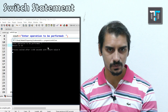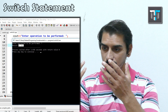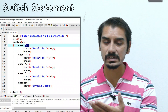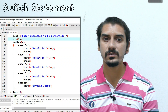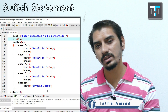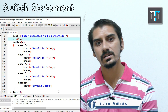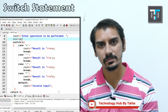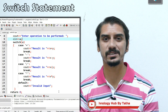This is the whole story of the switch statement — we worked on the flow, the syntax, and discussed multiple coding examples with step-by-step procedures on how to execute it. Thank you so much for watching, and never forget to subscribe to Technology Hub by Talha. Thank you so much.